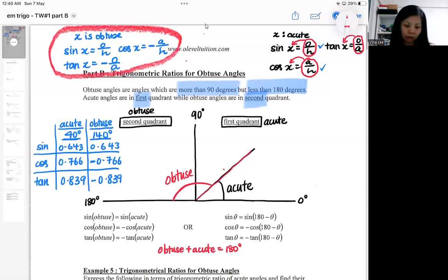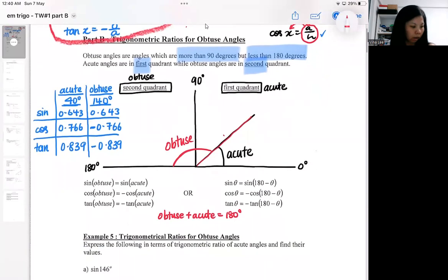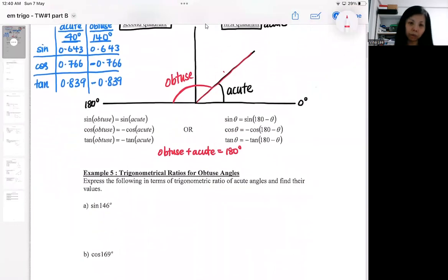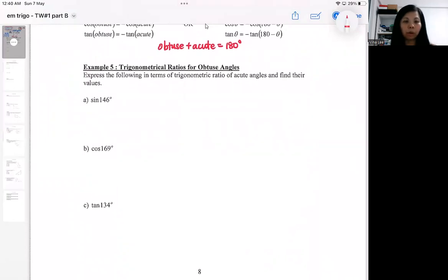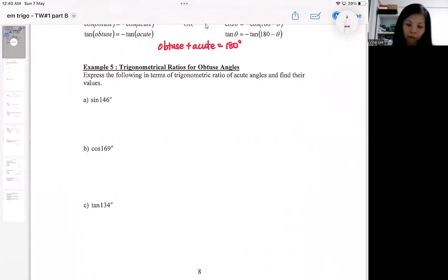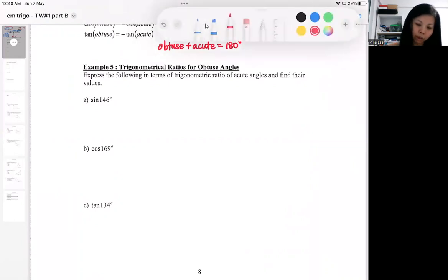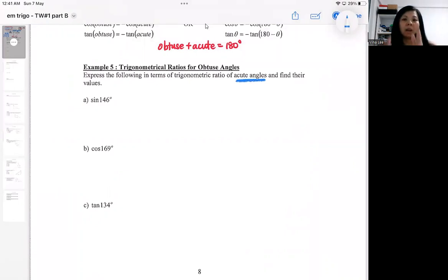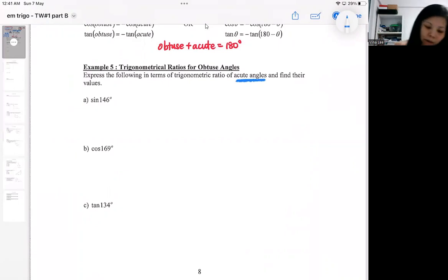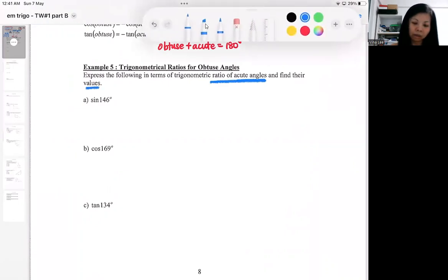Let me show you an example. We need to express the following in terms of the ratio of the acute angle. So we need their corresponding acute angle first — we must always find the corresponding acute angle.